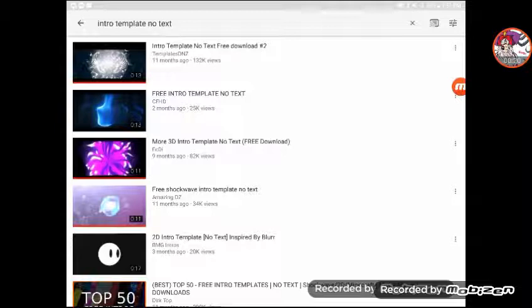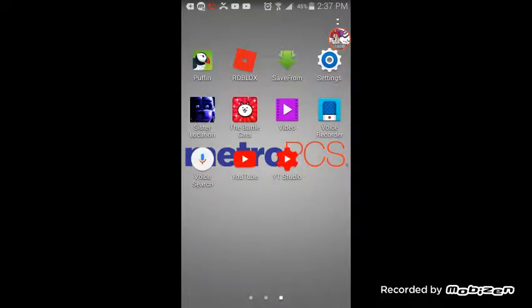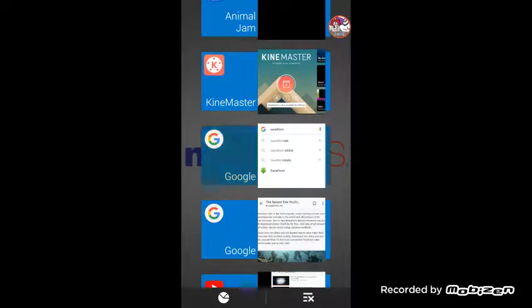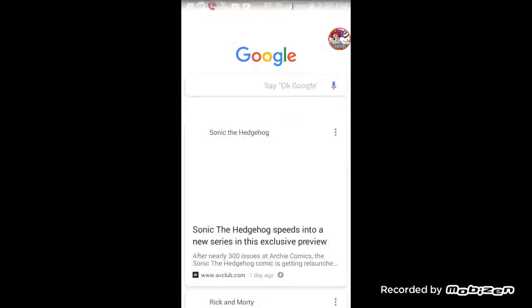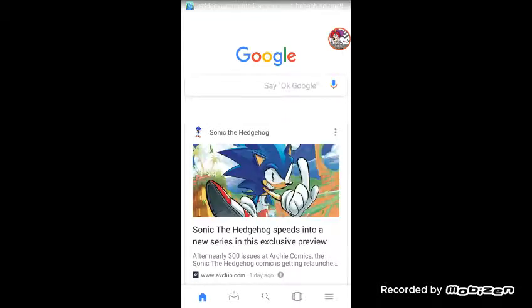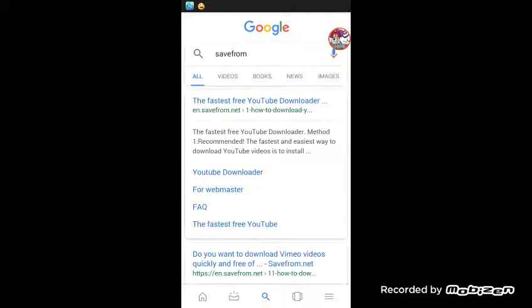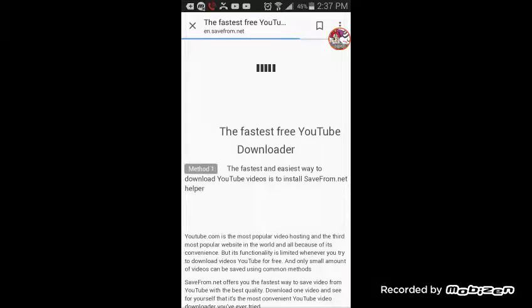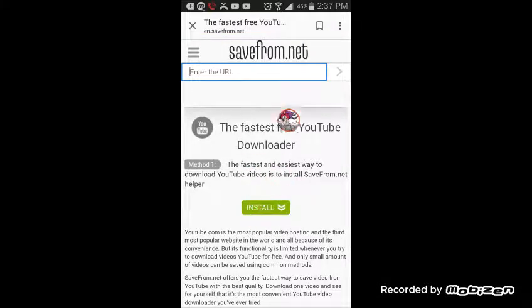Search for a YouTube intro template with no text — either download or no download. You can find that on Google. Search for the fastest free YouTube downloader, click the first link you see, and wait for it to download. You install it right where it says install — the first one — and there you go, it's downloaded.